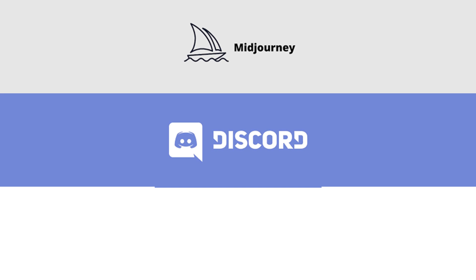First you need to set up your account in a few domains. Midjourney which is a powerful AI art generator. Discord where your art will be created. And Adobe Stock where you will be selling your art.